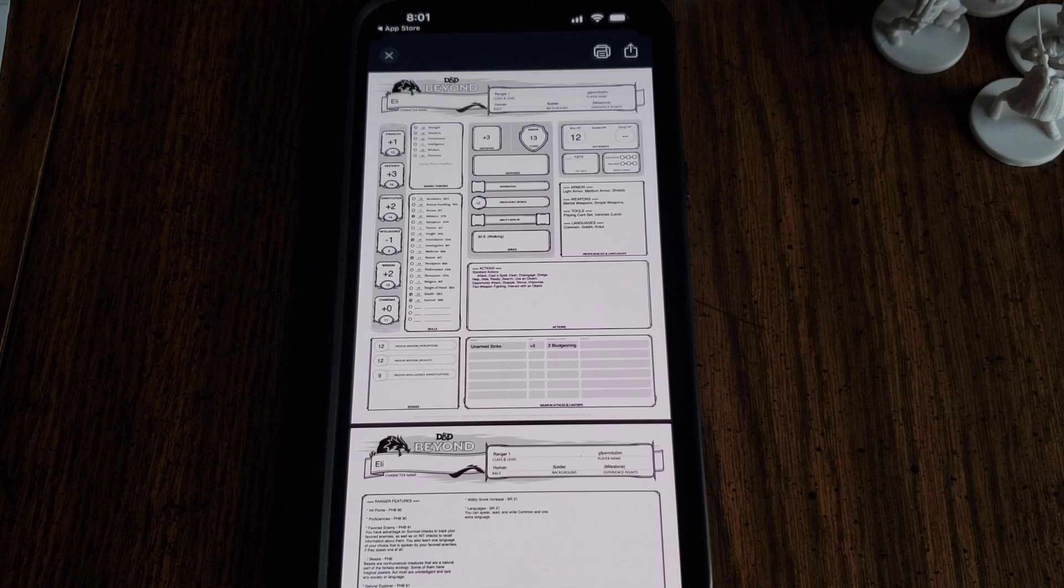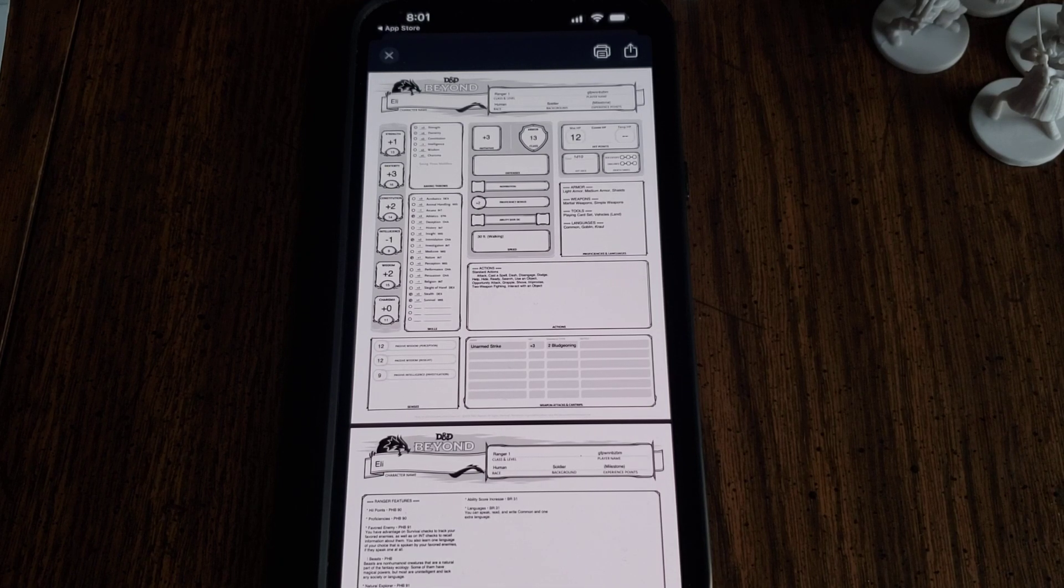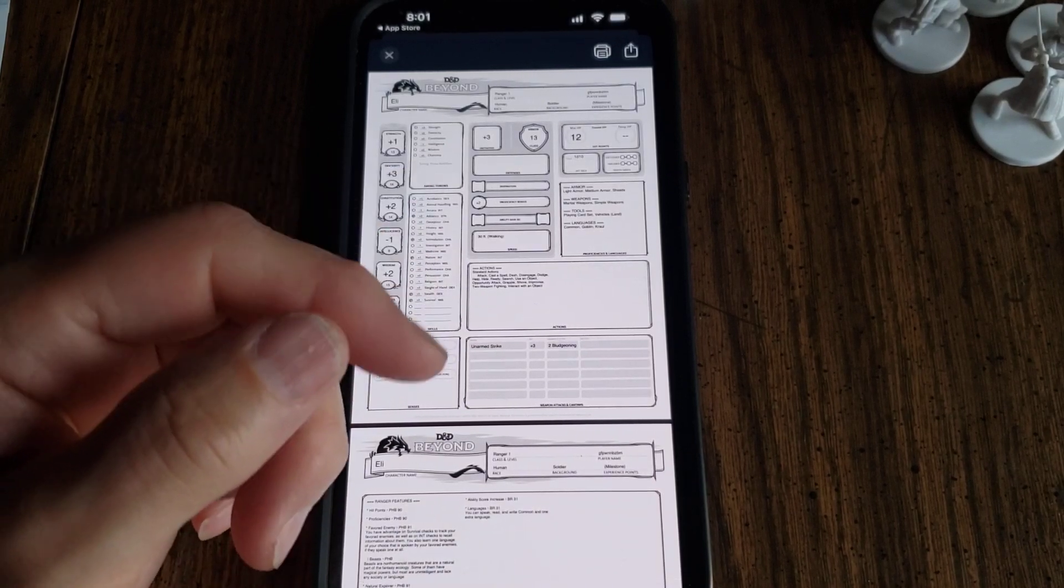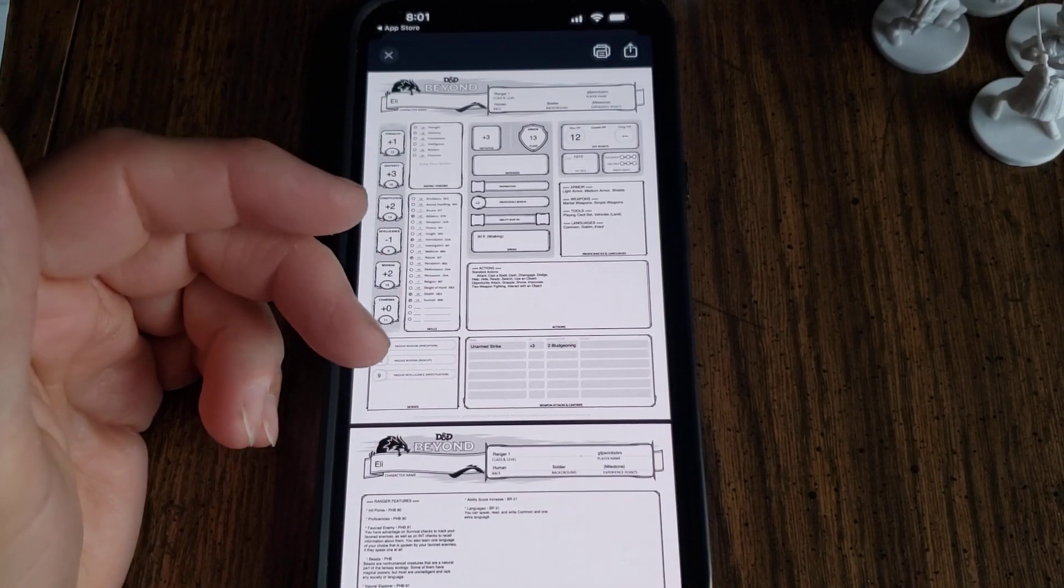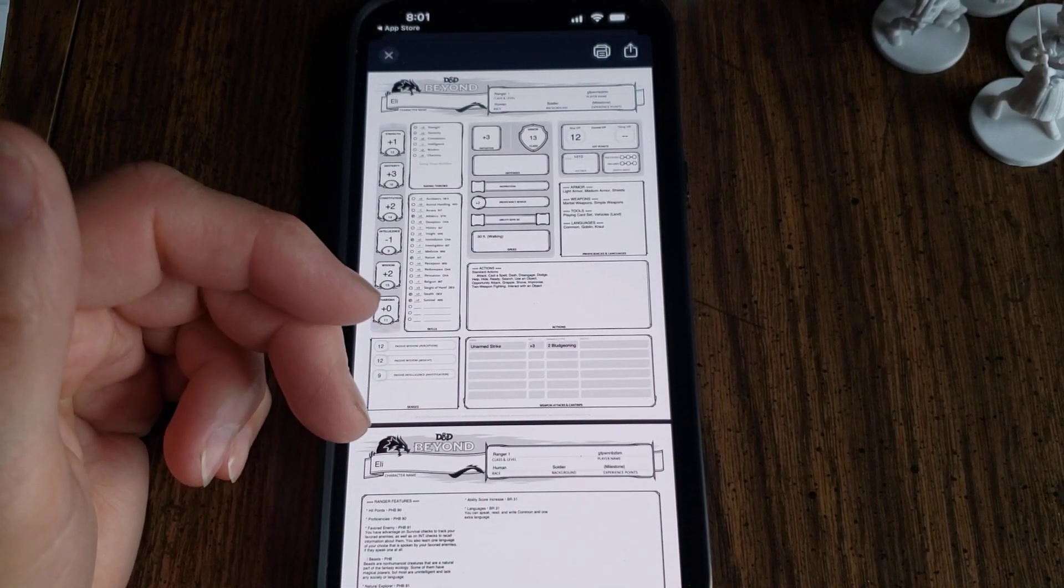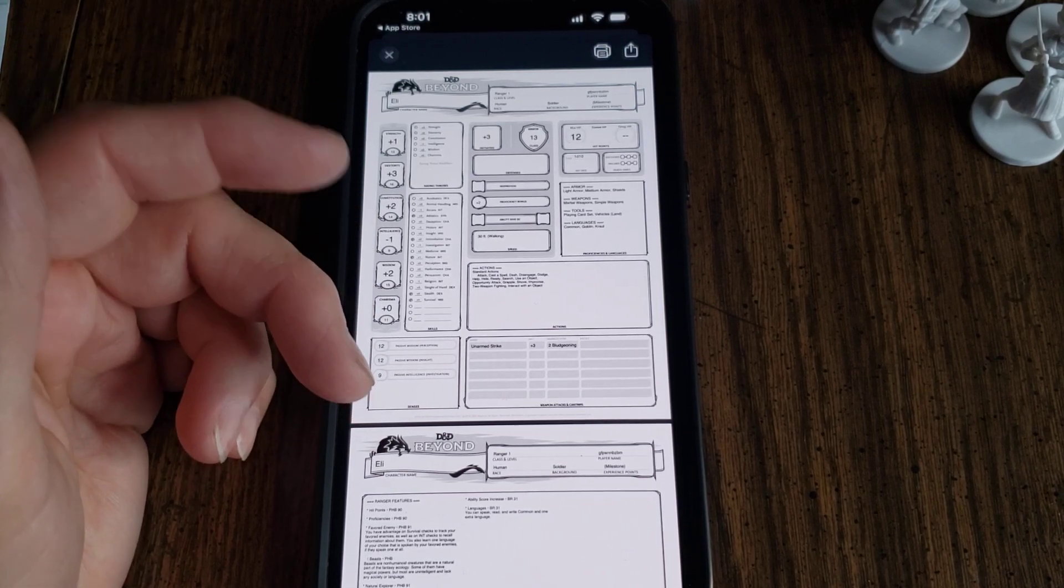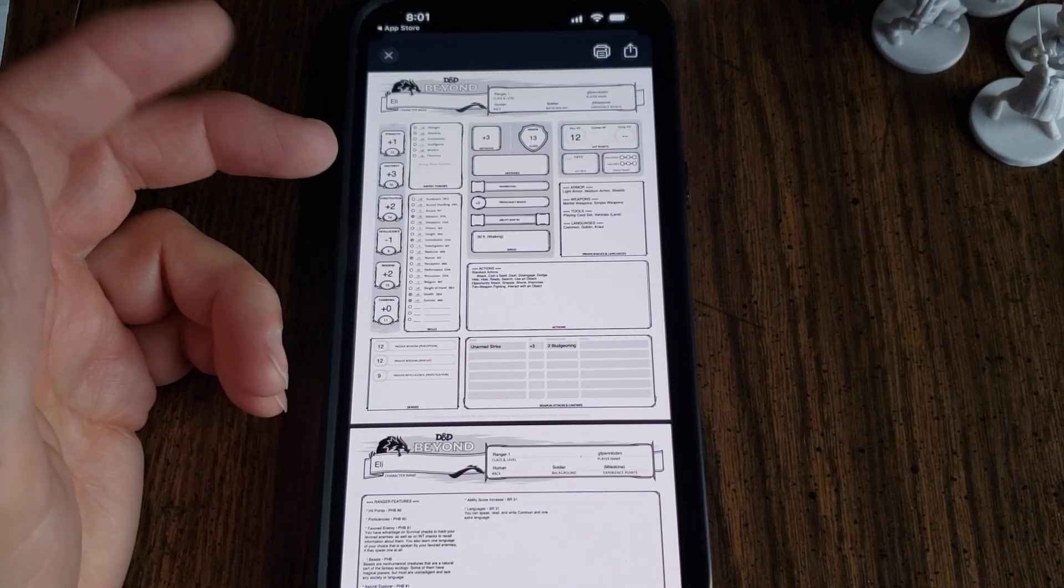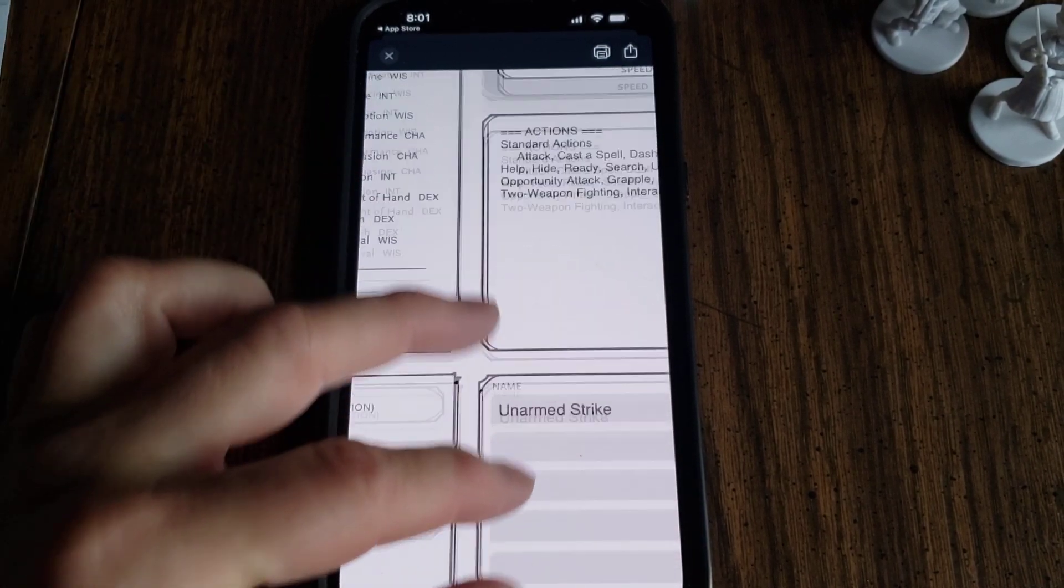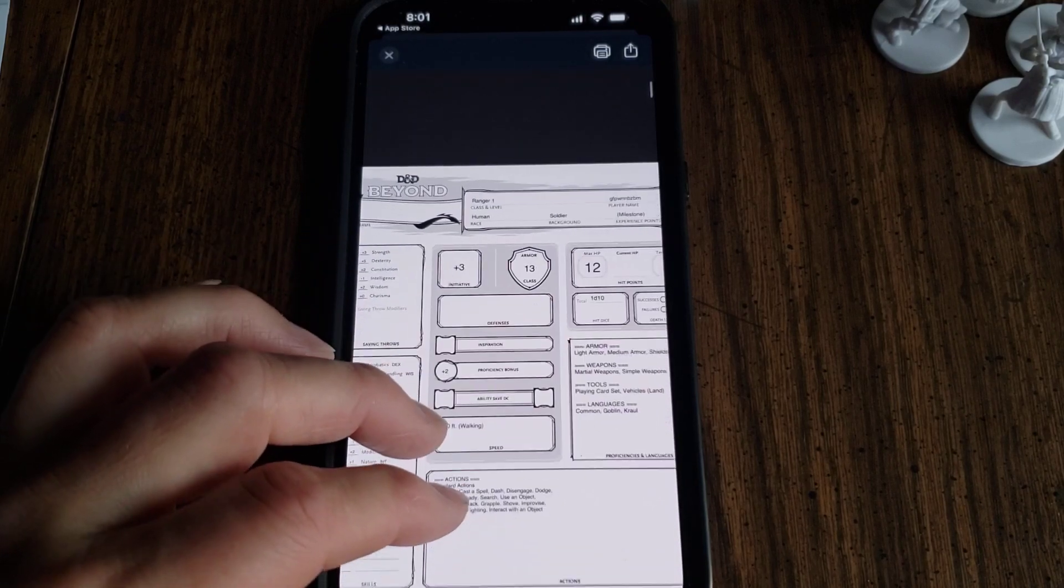So that's it. Basically four minutes and you can create a character very simply. Now I could have gone in there and picked equipment and all kinds of other stuff, but you can still do that in the app after your character is created. I just wanted to show you how easy it is.